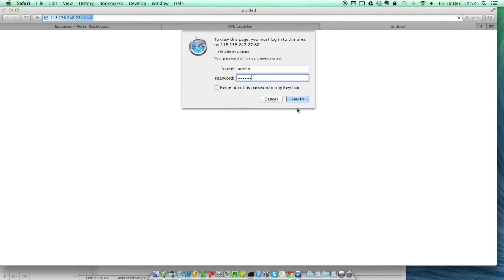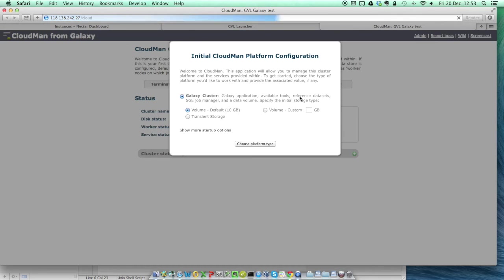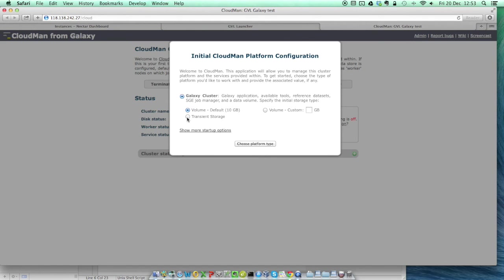Logging in will then take you to the Cloudman setup page. We're using the standard Nectar allocation, which means that we don't have volume storage, so we need to select the transient storage option. This gives us 60GB of space to load data to our Galaxy instance, but that data won't be saved if we shut down the instance. If you want to be able to stop and start your instance without losing data, you need to apply to Nectar for a volume allocation, which you can do through the dashboard page. For the moment though, just select transient storage and click on the choose platform type button.